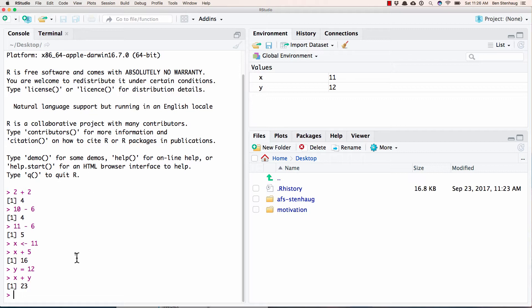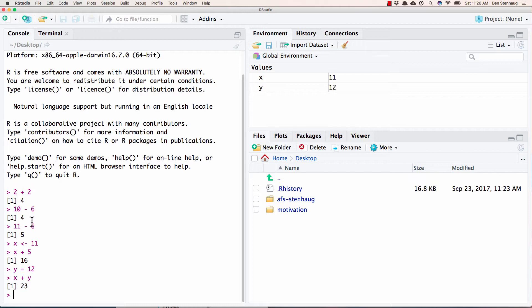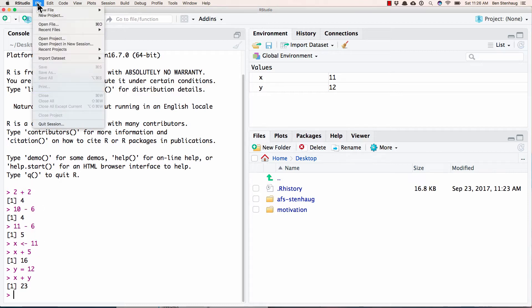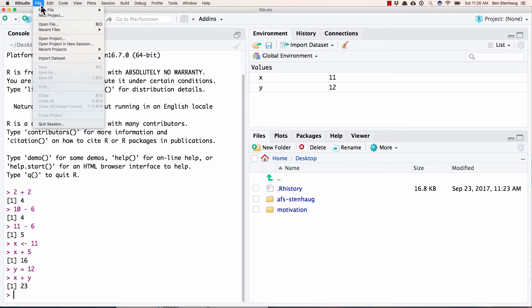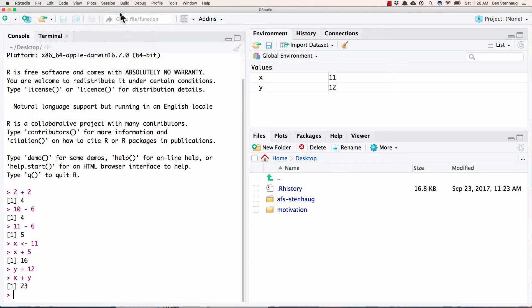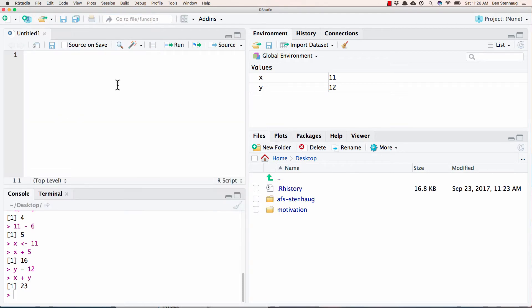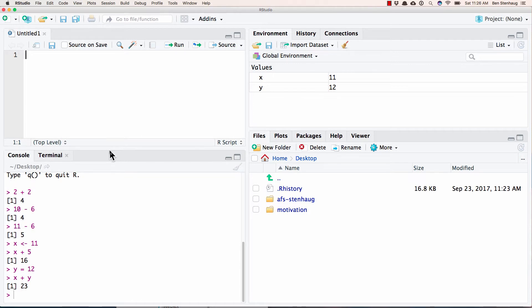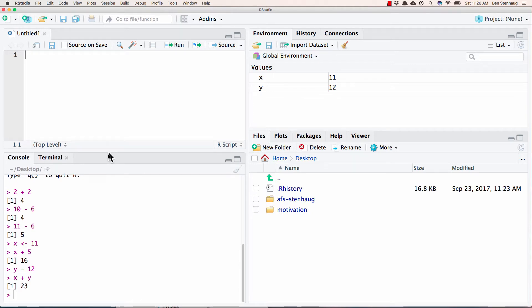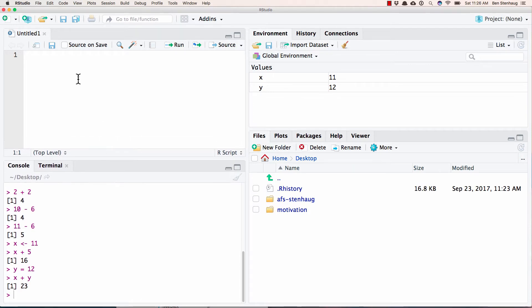One of the great things about R is that you're able to save your code and see what you've done. This is kind of an inconvenient place to save your code because it's mixed up with your input. And so what people will often do is they'll go up to file and then they'll make an R script. And now I have kind of a fourth window where I can type in code here.